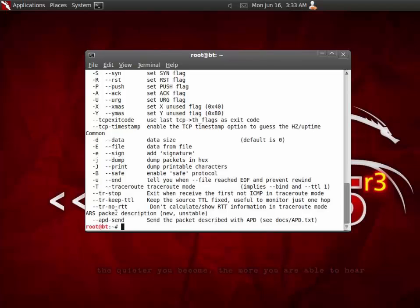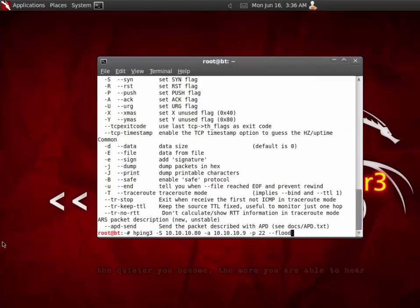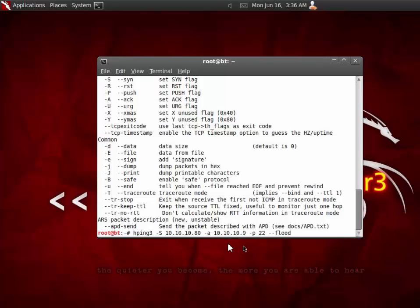In this example, we are going to use HPing command: HPing 3, space, capital S, the IP address of our victim. I am going to explain you everything very shortly. Dash A 10.10.10.80 is our victim's computer. And we are using a fake IP address or in this case my own IP address to launch a SSH connection flood. As you can see, I am putting the flood there as well.